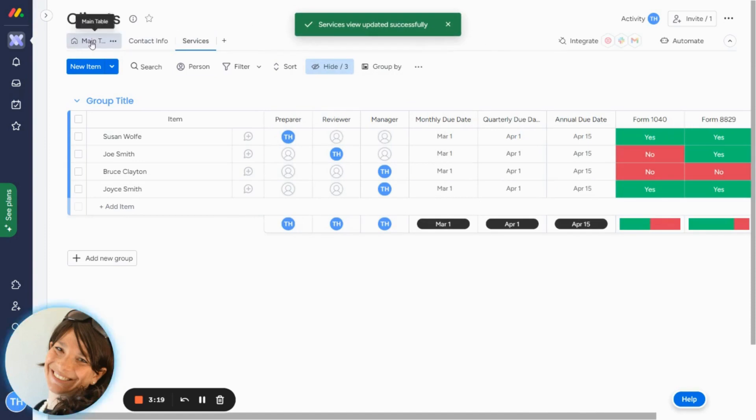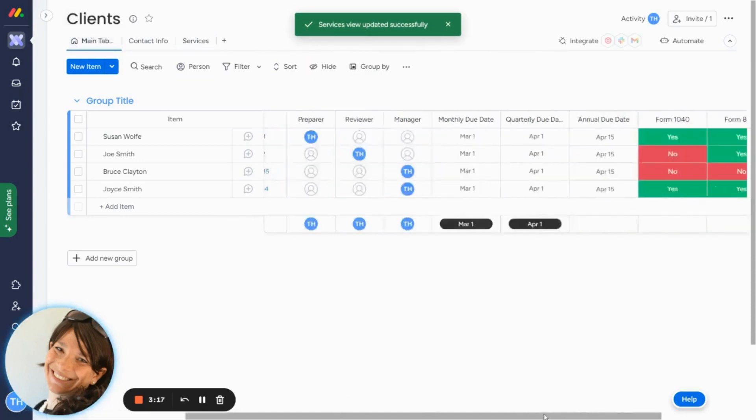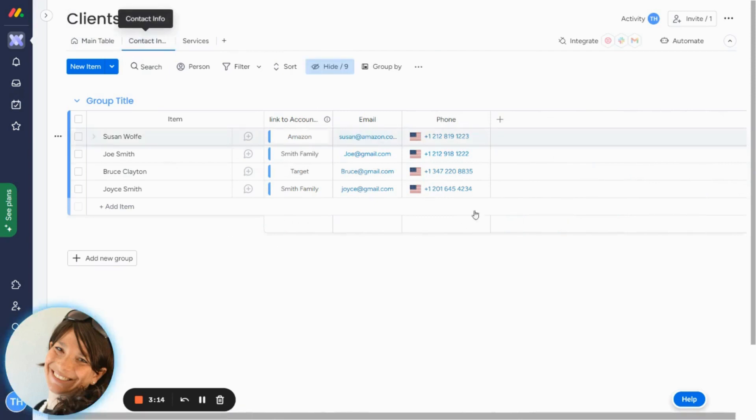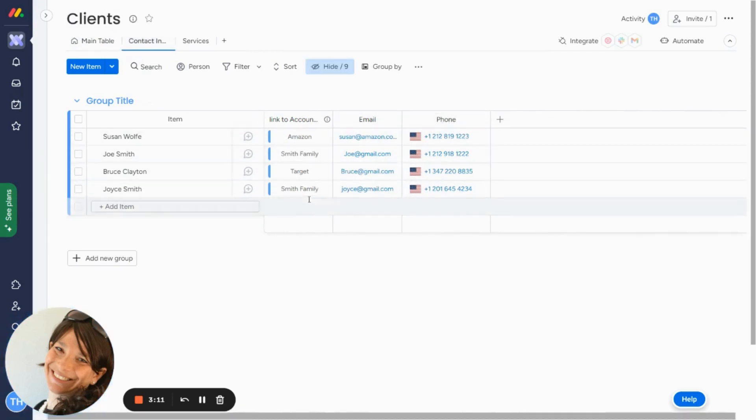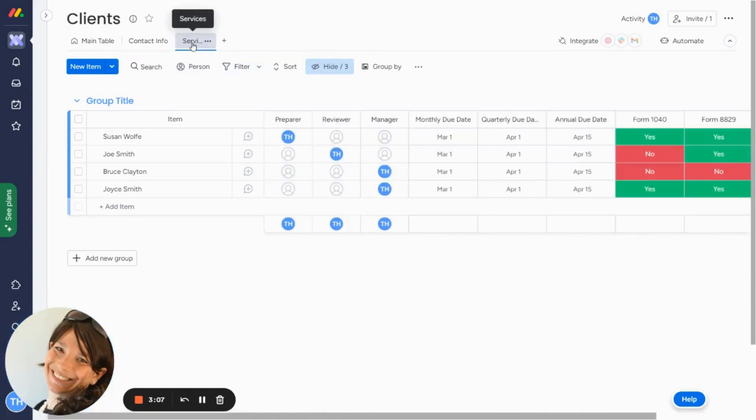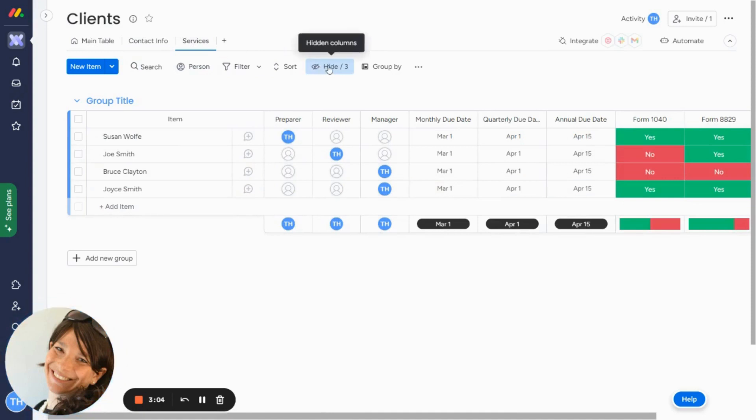So now if you go to the main table, you'll see that I see all of the columns. If I go to contact information, you'll see I just see the three columns that have to do with the contact information. And it even tells me here how many are hidden. And if I go to the service view, you'll see I'll just see the services and it'll tell me how many are hidden here.